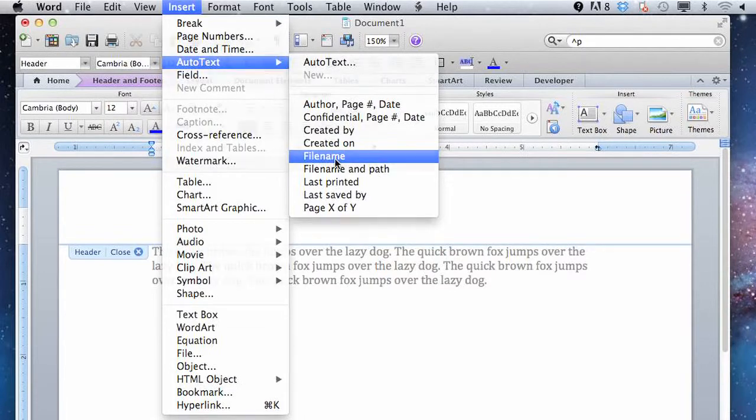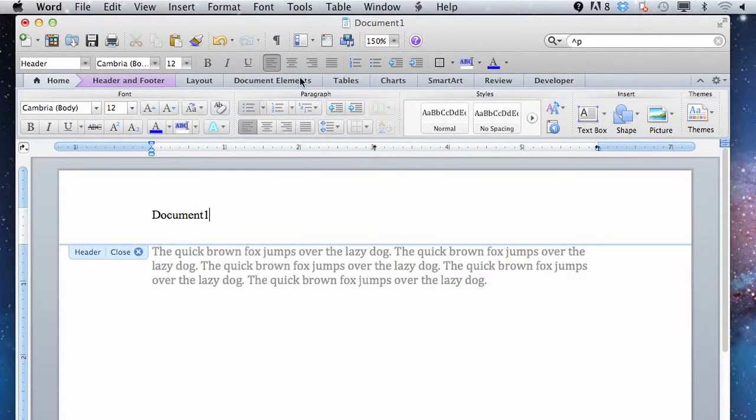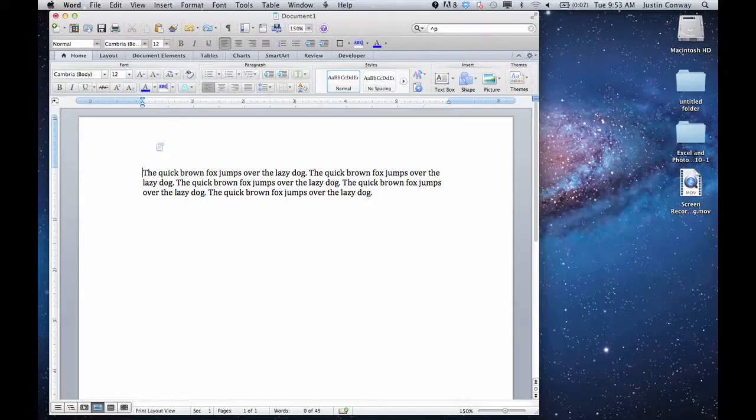Hi, I'm Justin Conway. Today I'm going to describe how to insert a file name into the header of Microsoft Word. The reason you might want to do this is it's just an easy way to take the information from that file and insert it into the header. There are also some details you can add, and it's an automatic function. So I'll walk through those steps real quick.